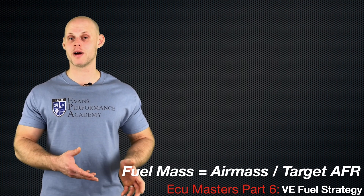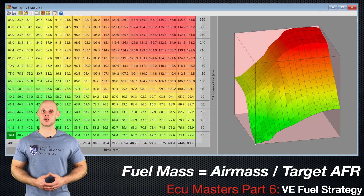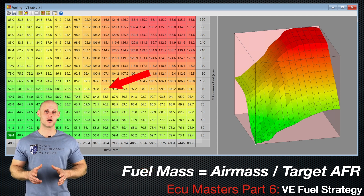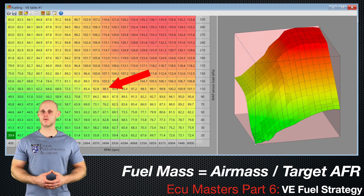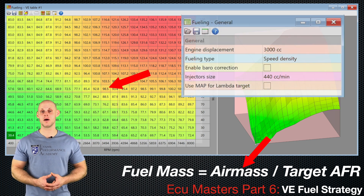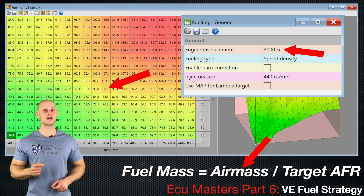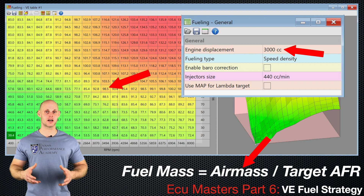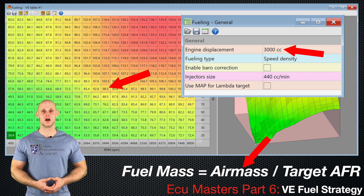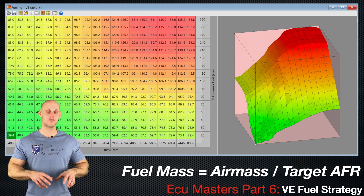The air mass is represented by our volumetric efficiency fuel table. The VE table is based on MAP pressure and engine RPM, and the values within the table are on a scale from zero to up to about 200 percent — representing how much air mass is packed into the engine's volume. We define the engine volume using engine displacement, which must be entered correctly in the ECU Masters software, because it tells the calculations how much air mass is ingested, which determines how much fuel mass is delivered.